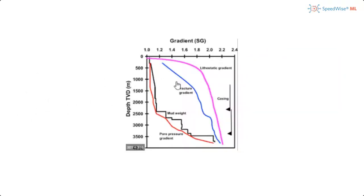For example, in this plot you can see the mud weight and pore pressure correlation. Depending on the pore pressure changes while drilling the well, the mud weight should be adjusted and revised accordingly.